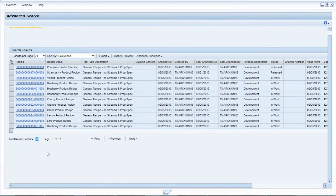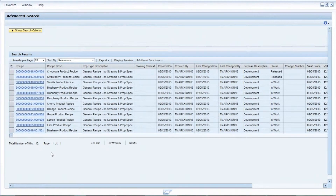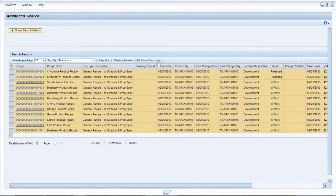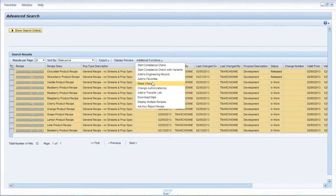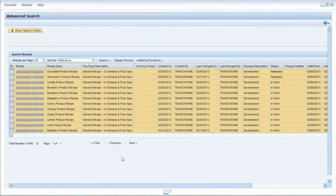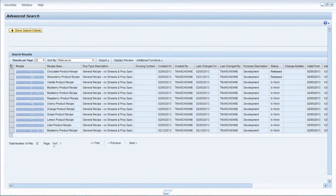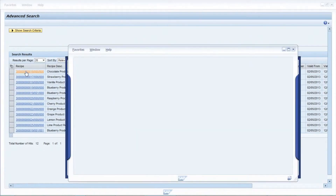There are a couple of ways we can make changes here. I could select every item on this list and go to the mass change functionality, but for simplicity we're going to pick one recipe and change it specifically to talk through the process. I'll deselect all items, then select the first recipe — the chocolate product recipe — and change that one to include the new ingredient. When I click on the hyperlink for that recipe, it opens a new window showing me that formula.